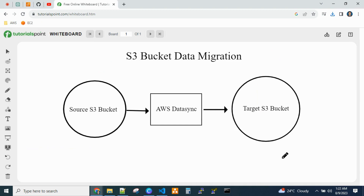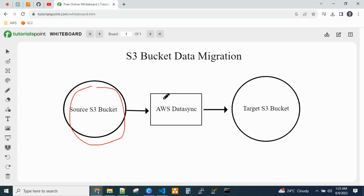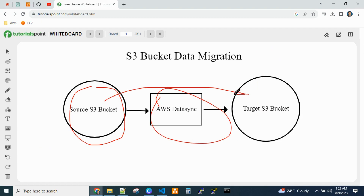In real time, when you work on a project or for an organization, you might get the requirement to migrate large data from one bucket to another. There might be different use cases where we need to migrate or sync the data. In that situation, we can use the AWS DataSync service to sync data from a source bucket to a target bucket. It is a very secure service that we can configure with minimum effort.